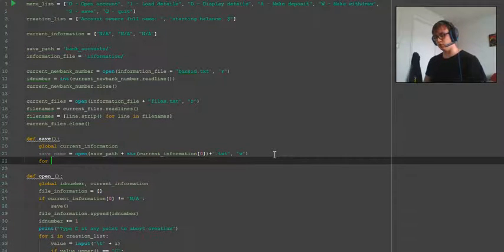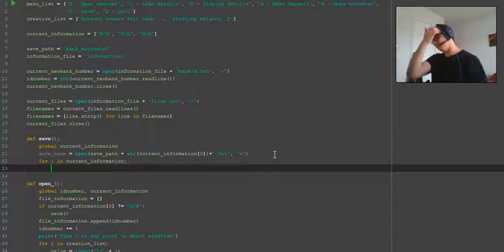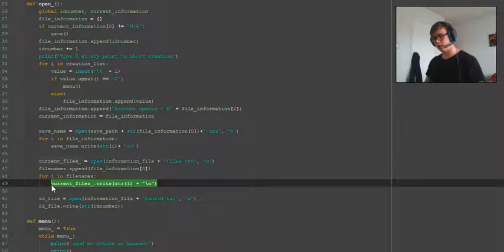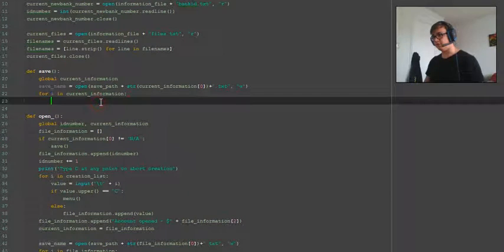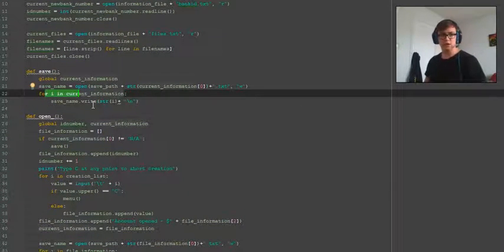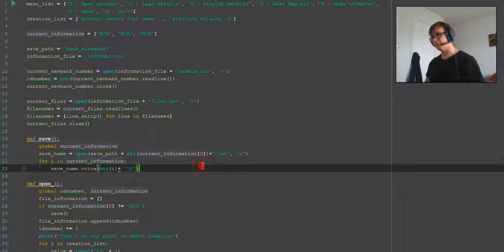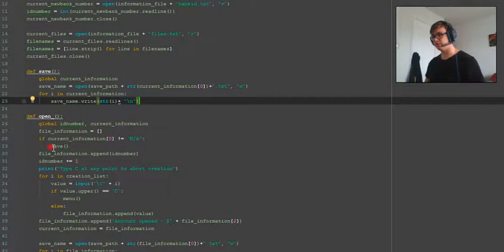Then we write a for loop: 'for i in current_information', and we write the data out — it's going to work exactly the same as the open function, just saving and overriding the file. That's all there is for the save function. It gets called when you type 's' in the menu console when you run the script.